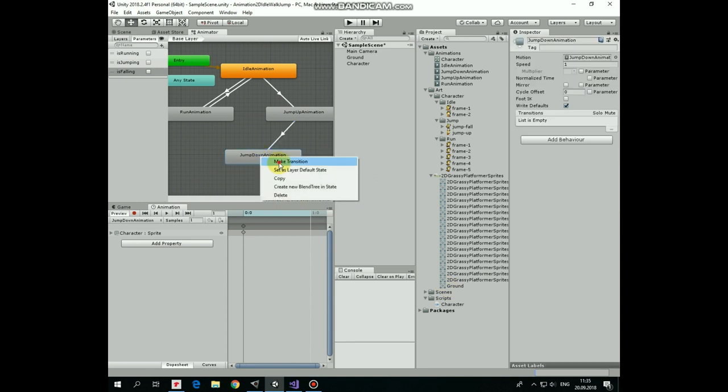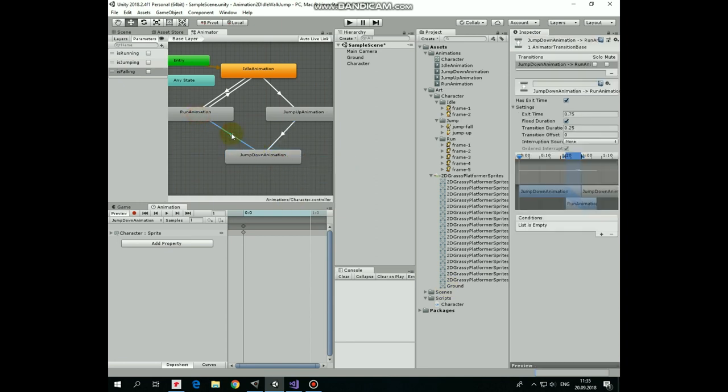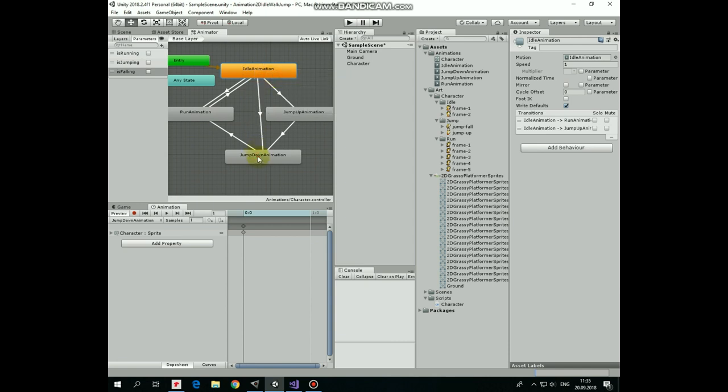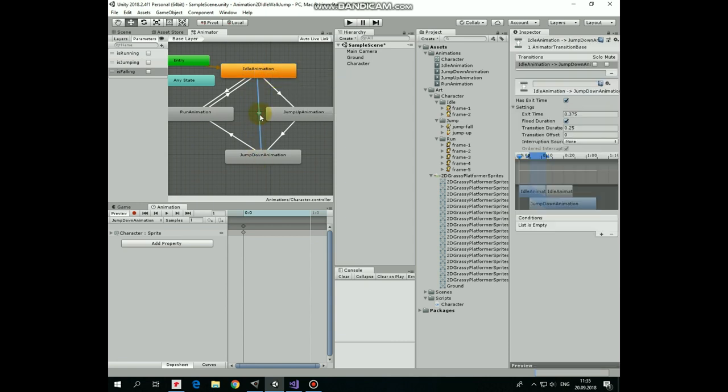Next transition is from jump down to run. It will take place when isFalling is false. Next transition is from jump down to idle which will take place when isFalling is false.